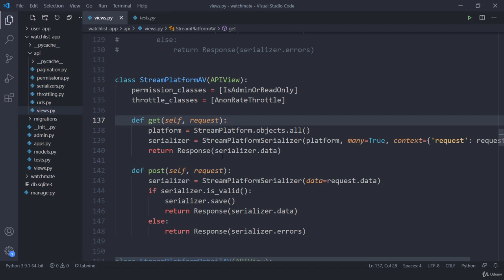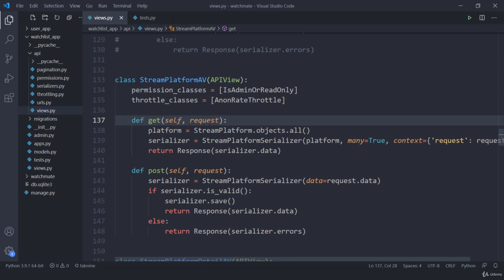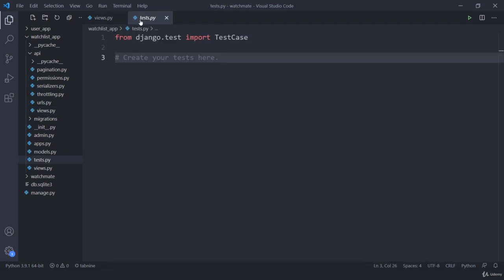Like if you remember in our previous lectures, we had this model name as StreamPlatform and then we created a class name for views as StreamPlatform. Now this is going to break things, so we need to take care about this. And for that we write test cases.